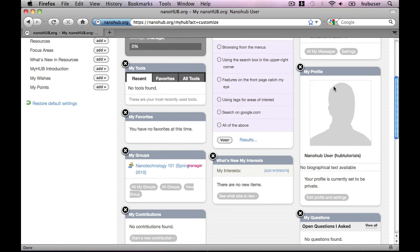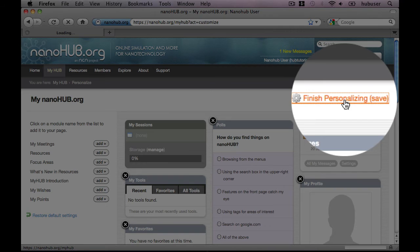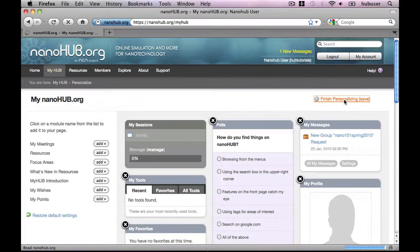When you are done adding, removing, and rearranging content, scroll to the top and click Finish Personalizing, which will save your changes.